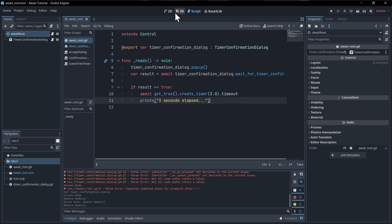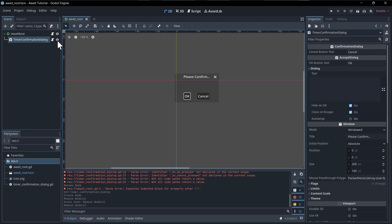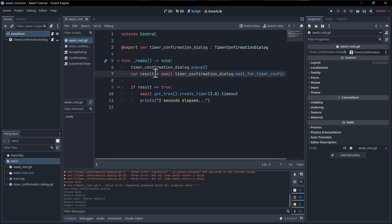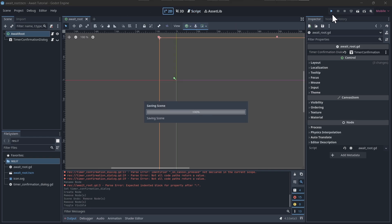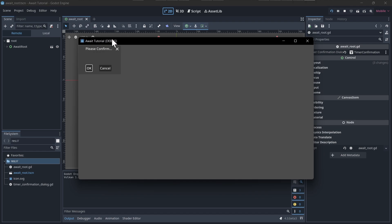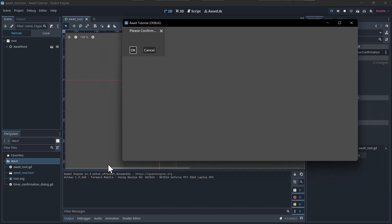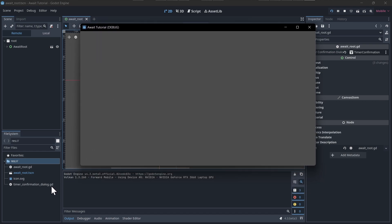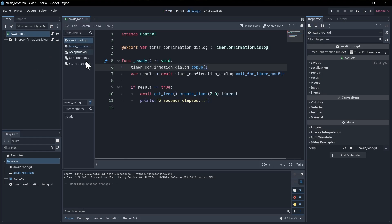Let's try hitting play. We'll take the timer_confirmation_dialog and hide it initially, since a popup does not usually show initially — we wait until we manually pop it up. So we run the scene. We have the 'please confirm' dialog. It's been more than three seconds and there's nothing in the output because we're waiting on this to complete. Clicking OK — three seconds later we have 'three seconds elapsed'. Let's test cancel: clicking cancel, result is false, and as you can see there's nothing in the output after three seconds — works exactly as intended.